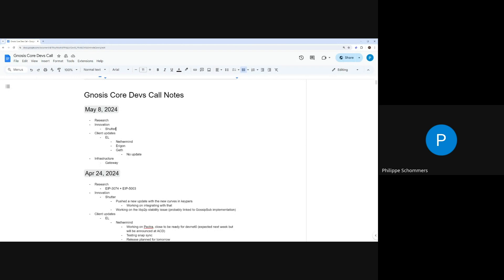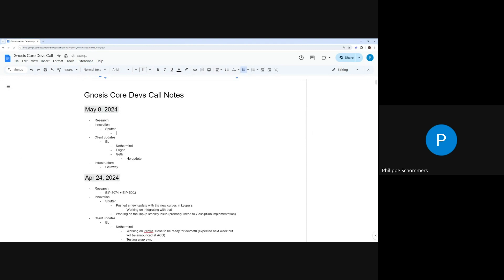Alright, let's start, I guess. Not so many people here, but probably linked to the interop. So let's skip the research side, innovation. Mark is here, so are there any updates regarding Shutter?